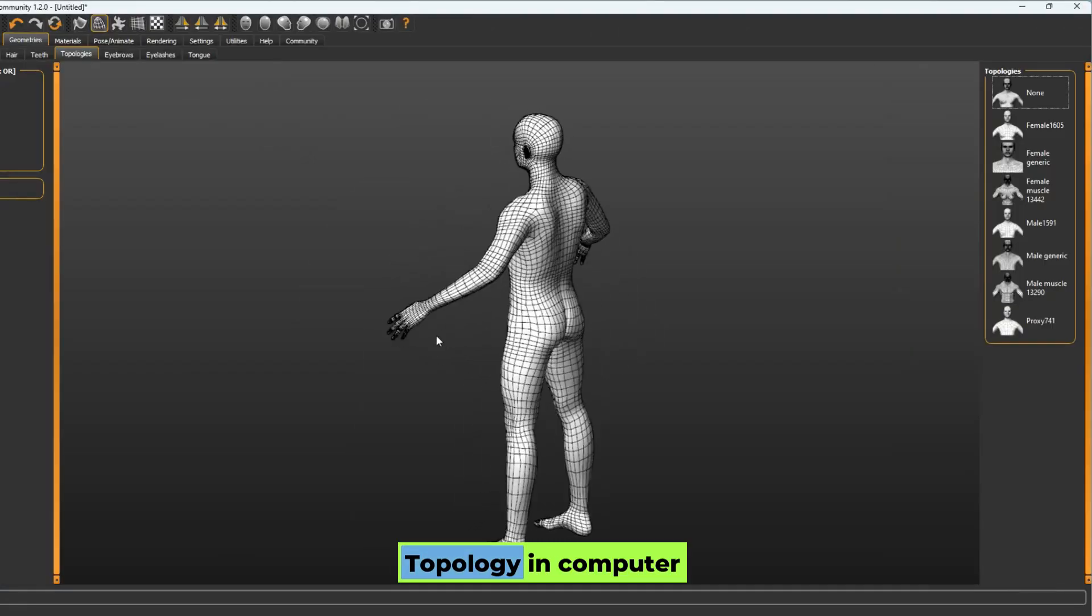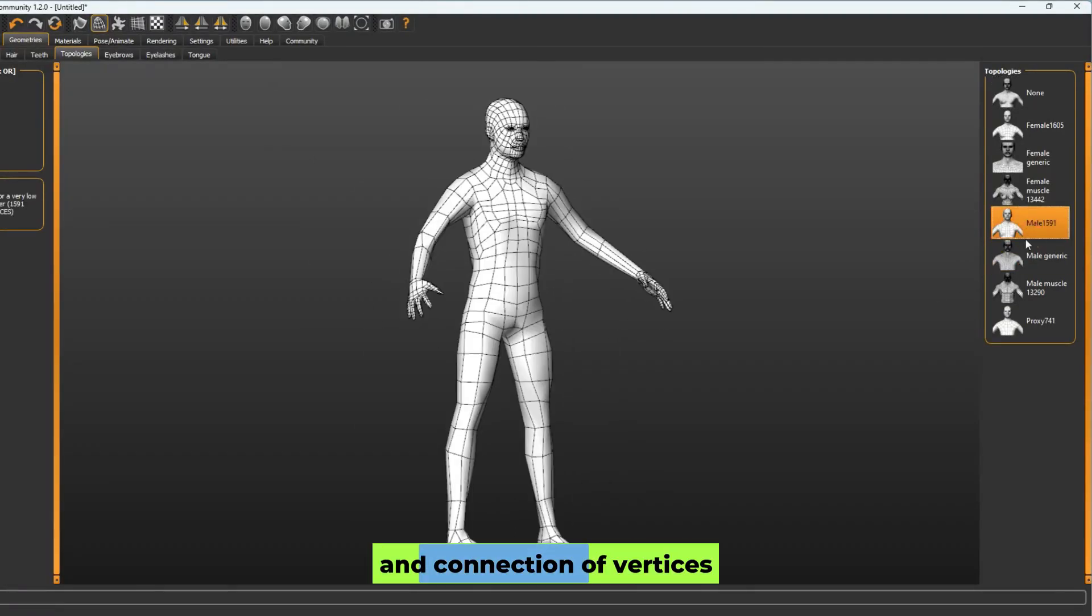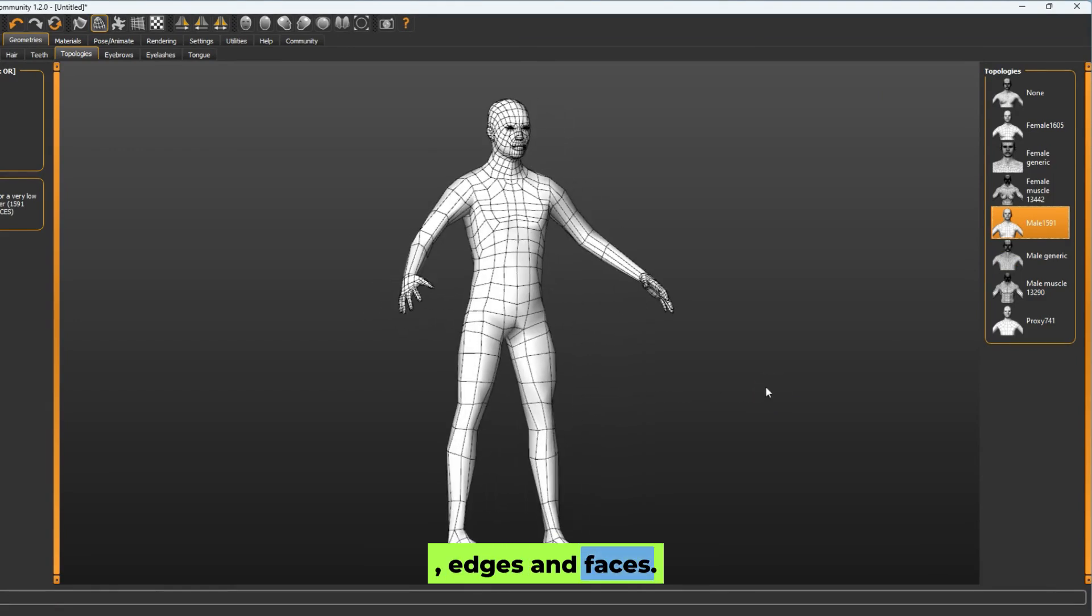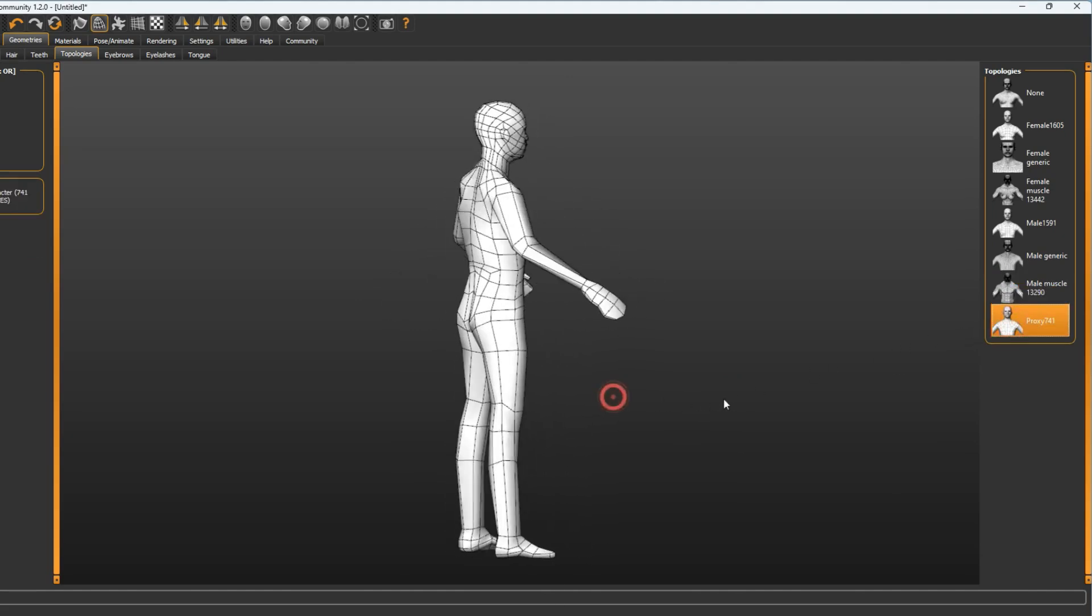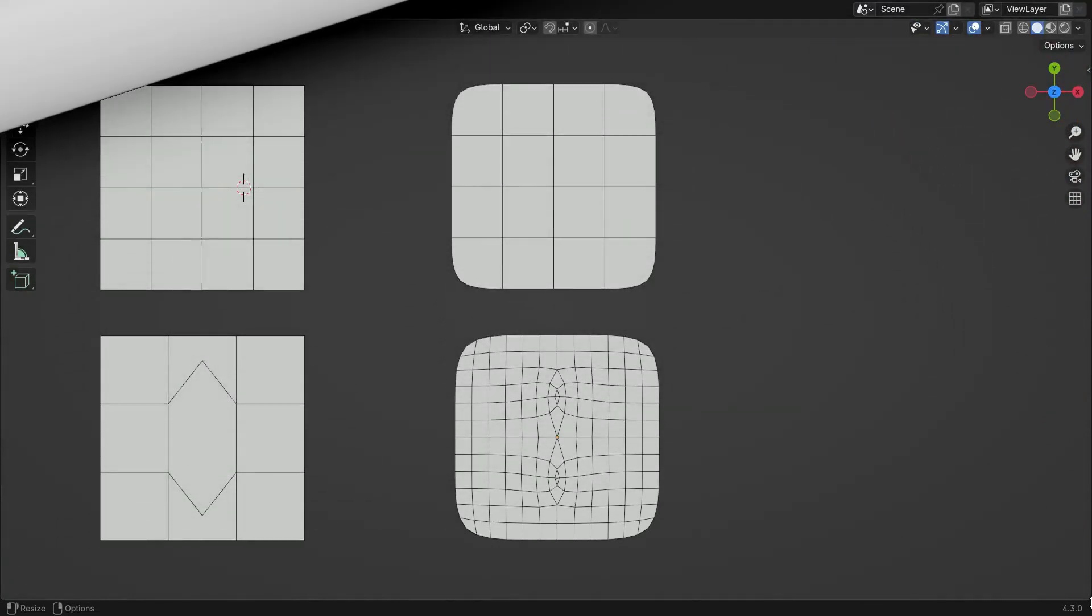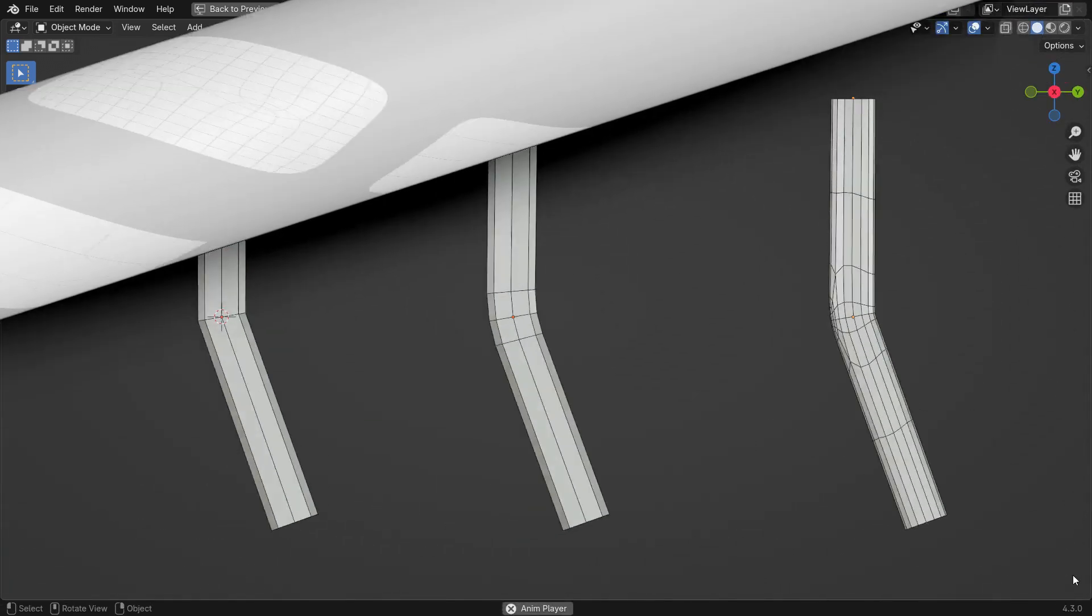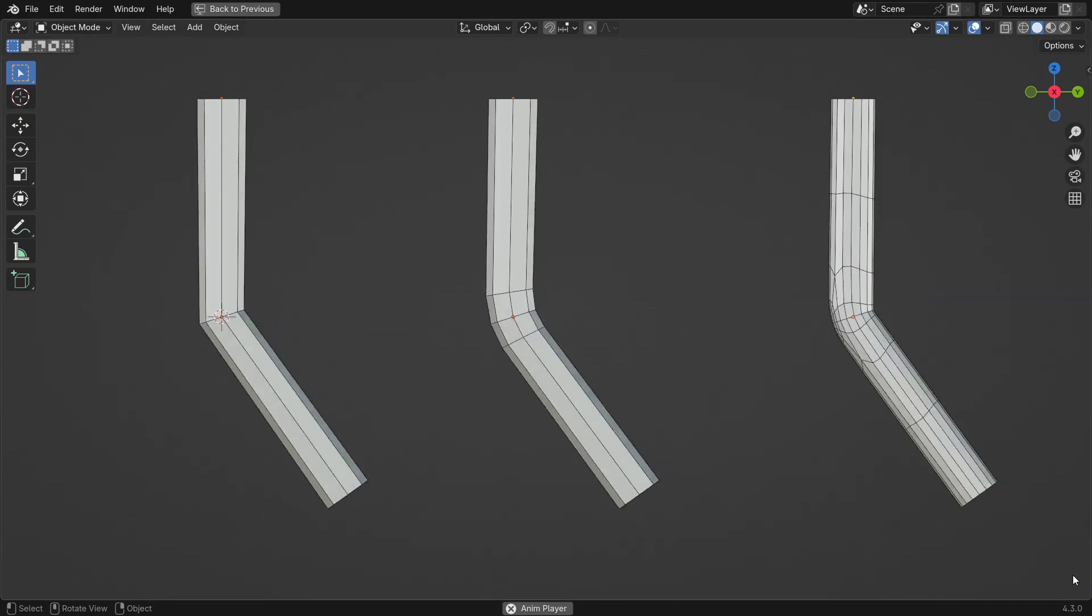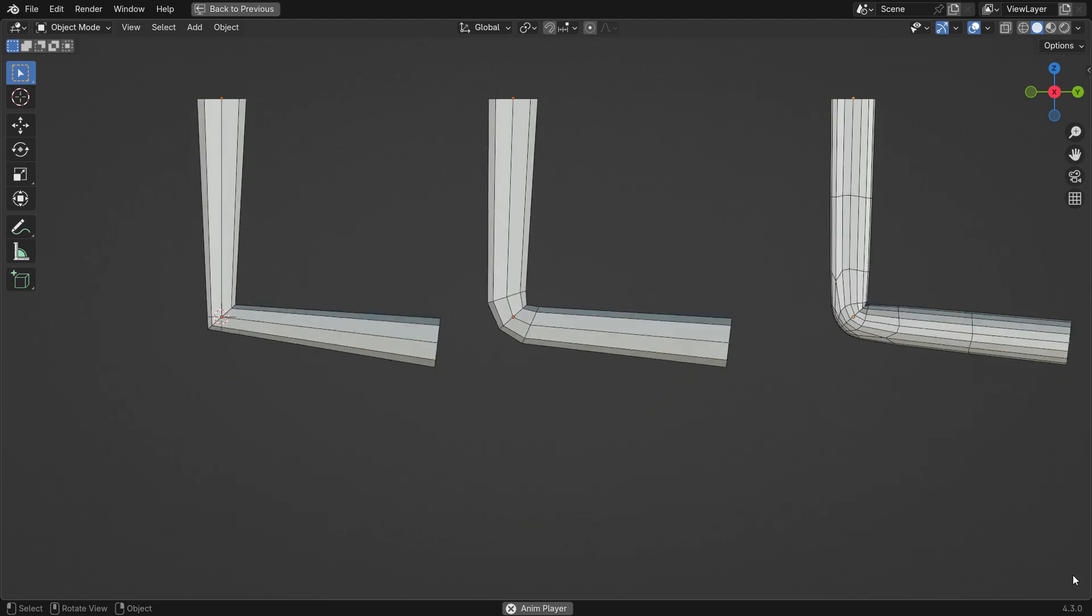Topology in computer graphics refers to the arrangement and connection of vertices, edges, and faces. Good topology is essential for smooth deformations during animation, preventing issues like unnatural bending, stretching, or collapsing. It ensures that when subdivision surfaces are applied, the models subdivide evenly without artifacts. Clean topology also helps optimize polygon count, improving performance, especially in real-time applications like games.